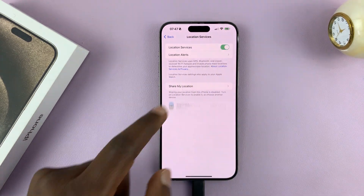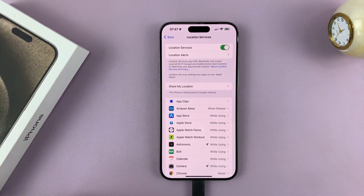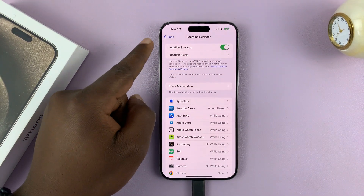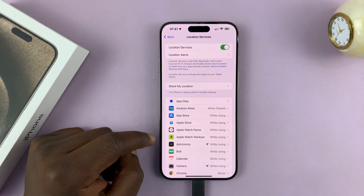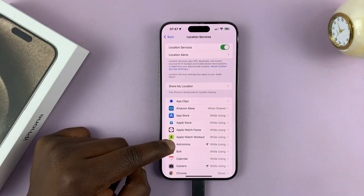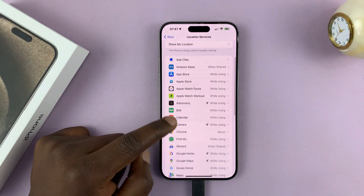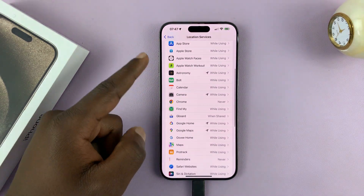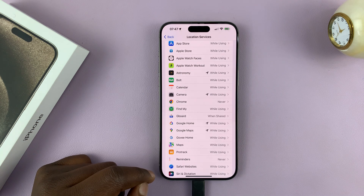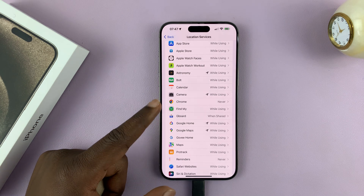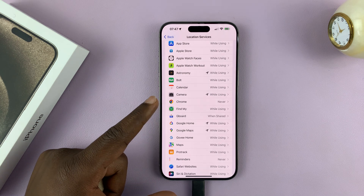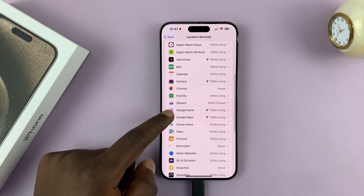To enable Location Services, you can enable it by turning on that toggle button. And once you enable it, you can actually see a list of all the apps on your iPhone, and you can see which ones have location services enabled and which ones don't.